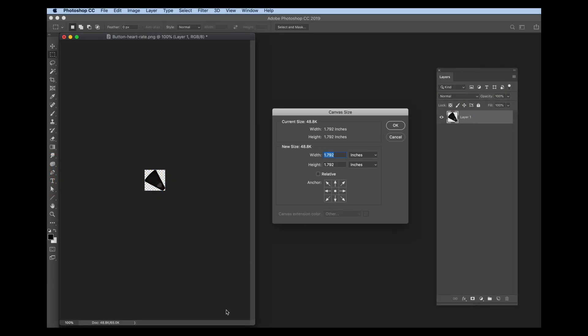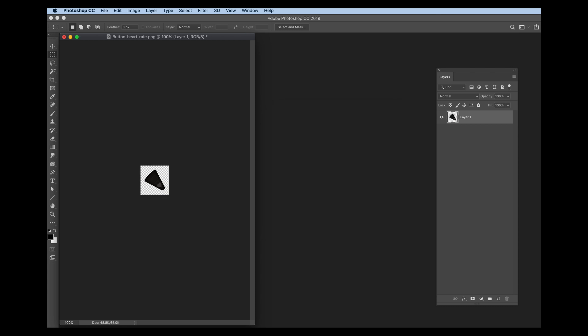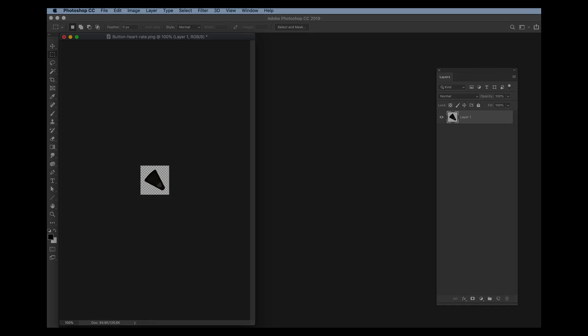Because the tap area is determined by the dimensions of the button, what I like to do is make the canvas area of the graphic larger rather than crop to the edge of the pixels. This will increase the actual button area, making it easier for users to tap.